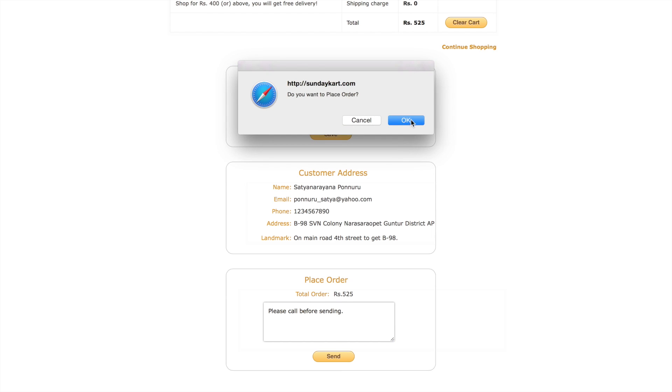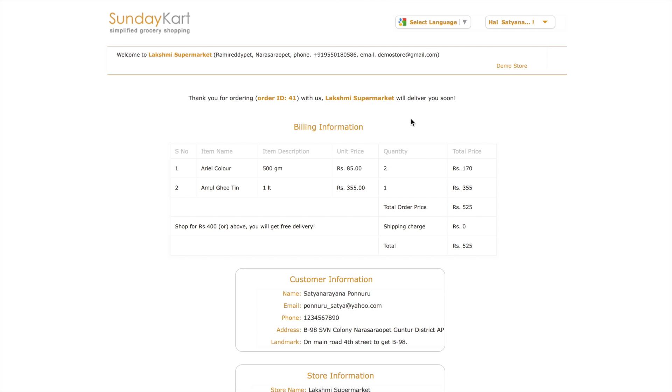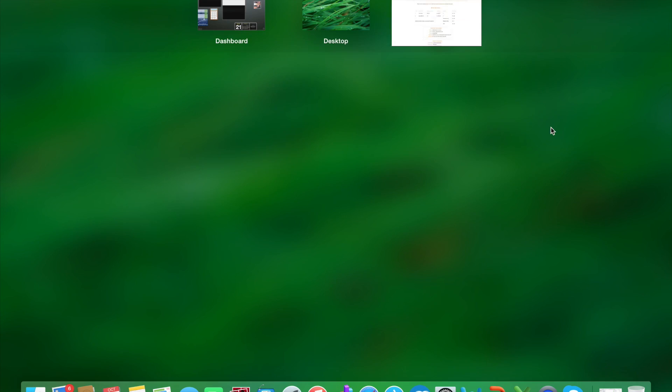Place the order. That's it, my first order has been placed.